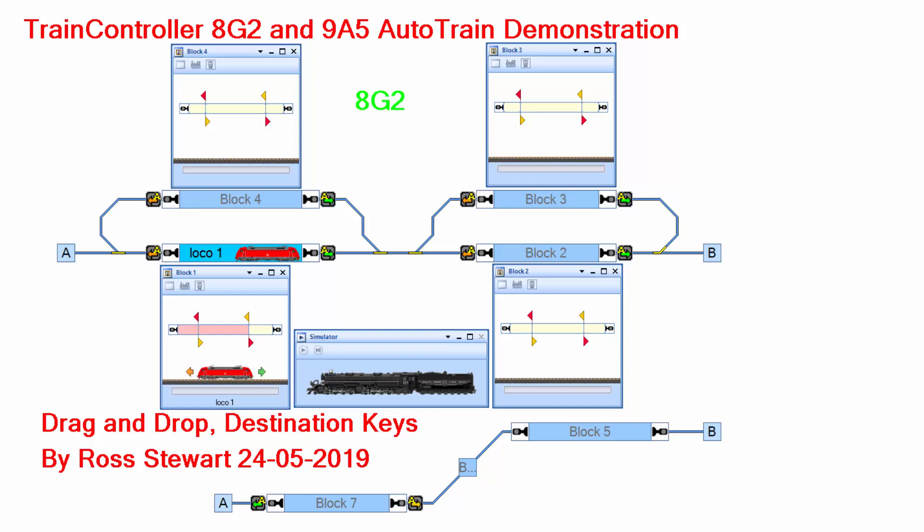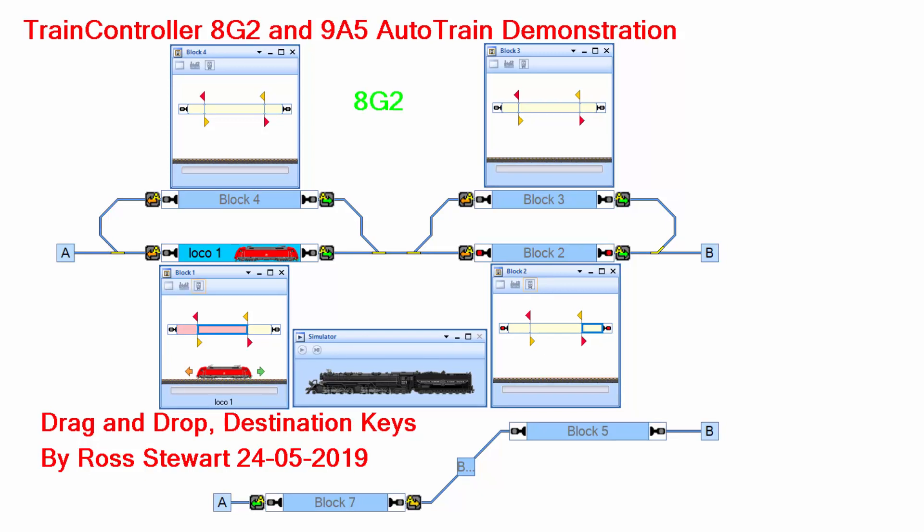Hello everyone, welcome to my TrainController demonstration of Auto-Train using drag and drop and destination keys. The software compared will be 8G2 and 9A5. Let's begin by doing a drag and drop in 8G2.